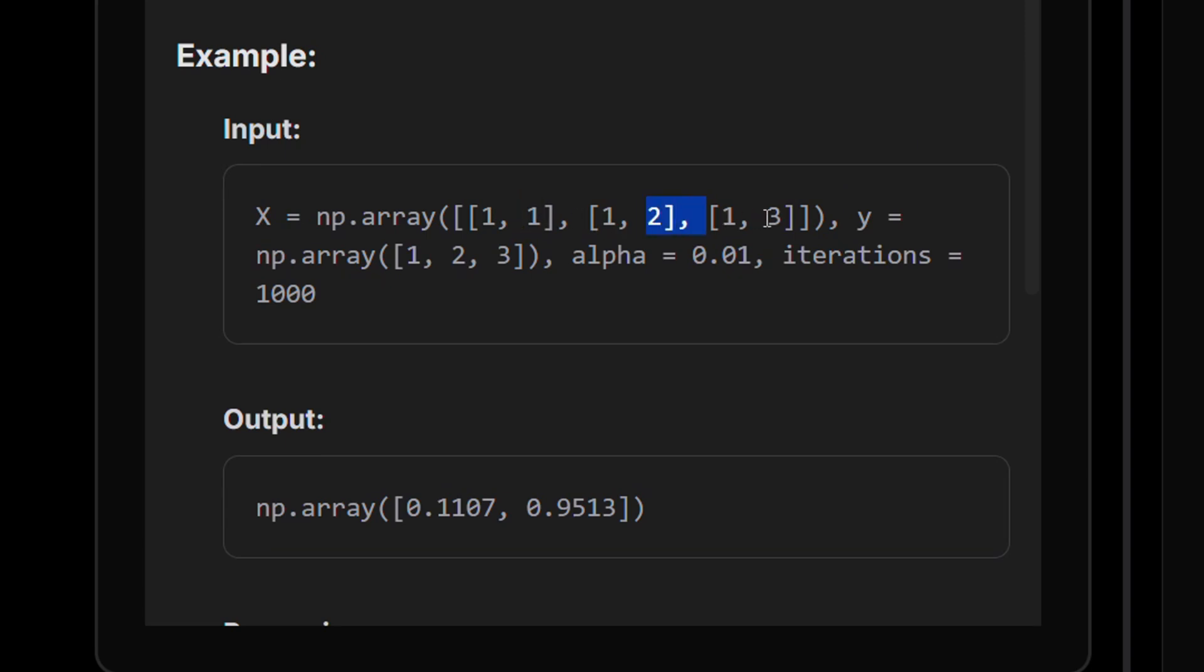And this extra column of one is something that we add artificially so that we can do a regression for the intercept because the intercept is something that we usually subtract. We do y minus the intercept and only then calculate the slope. If it's a higher dimension, we do the same thing. The idea is we have this free parameter called the intercept that we also want to optimize.